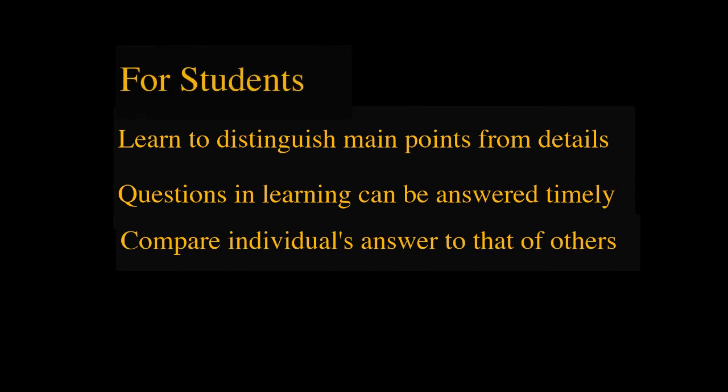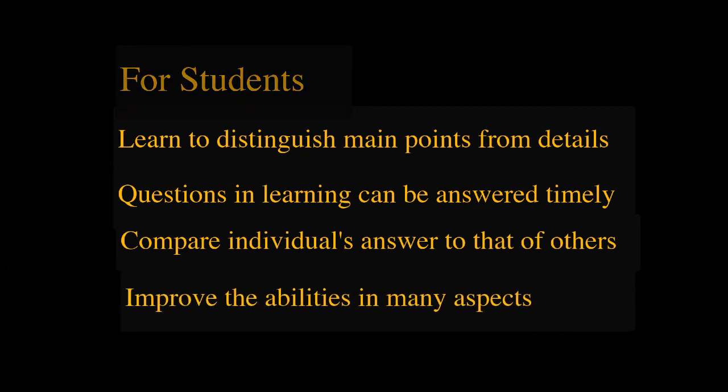To select the most significant information, learners must first recall what they have just learned. To come up with a question, they must ask themselves how well they understand the content.